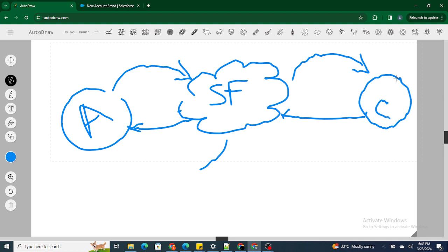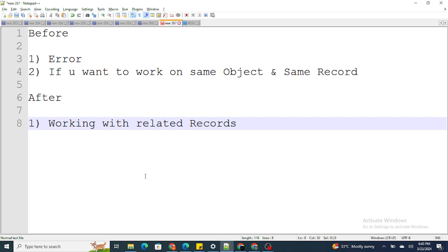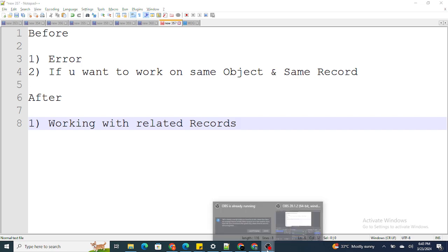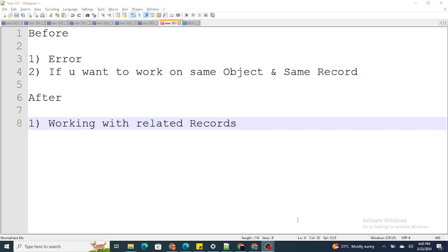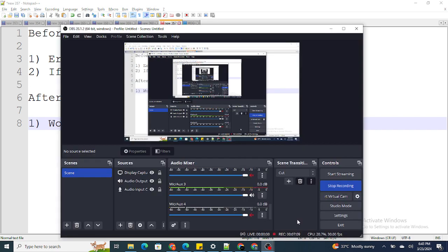So this is the basic difference between after and before triggers, and the scenarios where after and before events are used. If you found this video helpful, please like this video and subscribe to my channel.